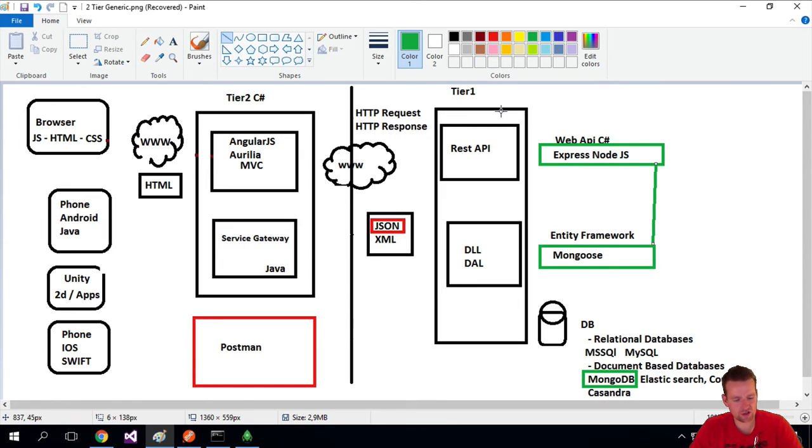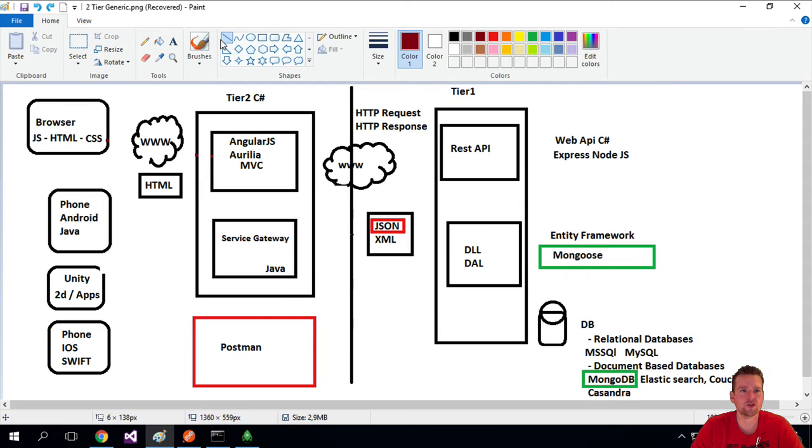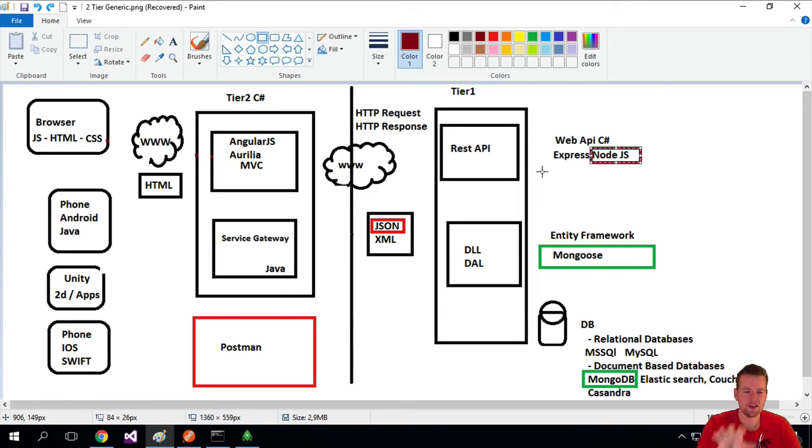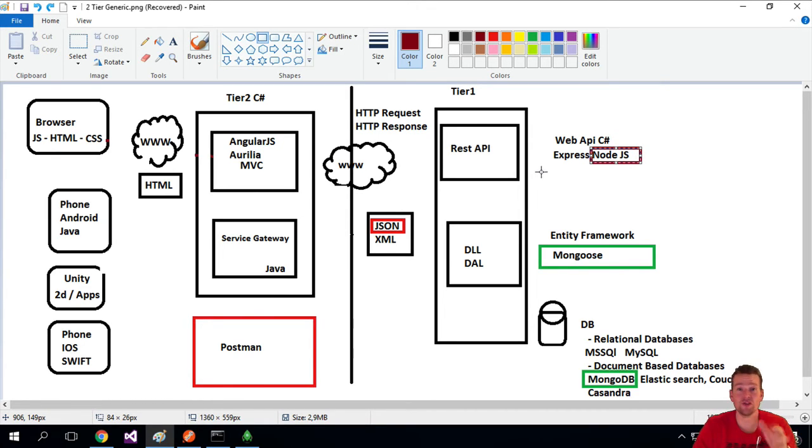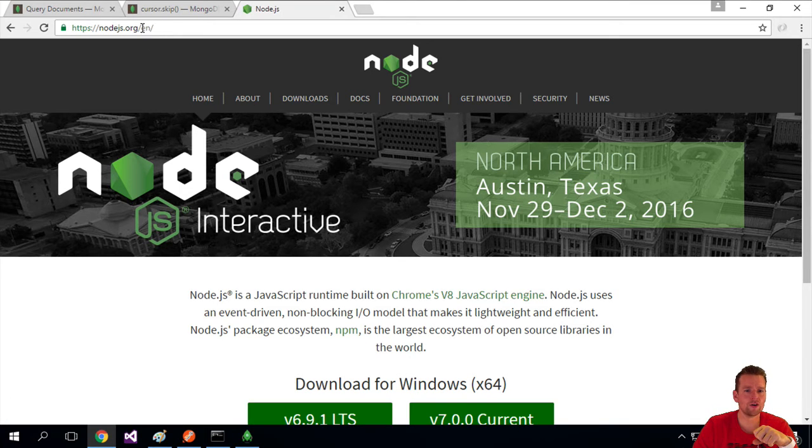Now we're going to start with just adding Node.js because that's the server that's going to make all of this run. We need some kind of JavaScript engine to run on our machine to pretend that your machine is actually a real JavaScript server. Let's go into Node.js.org.